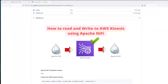Hi guys, welcome to another tutorial. In this one, we're going to see how we can read and write to Amazon Kinesis using Apache NiFi. For those who don't know what Amazon Kinesis is, Amazon Kinesis is a serverless streaming data service that makes it easy to capture, process, and store data streams at any scale. It's a serverless product so you don't have to manage it.